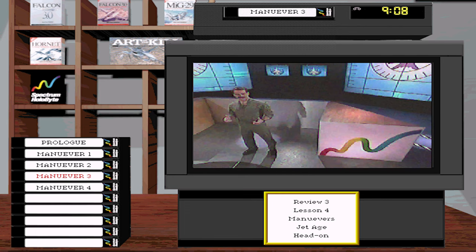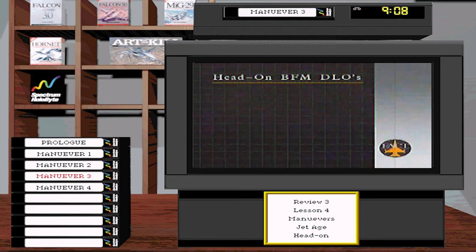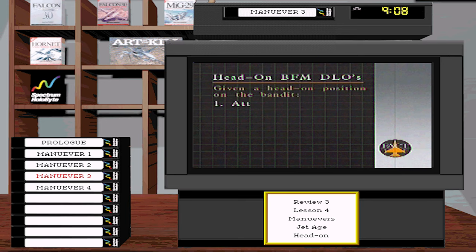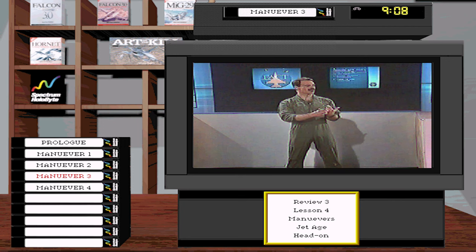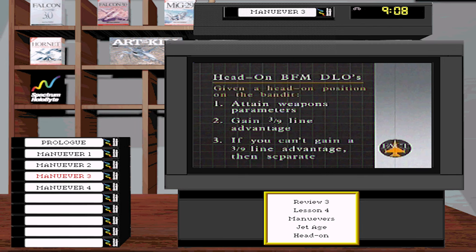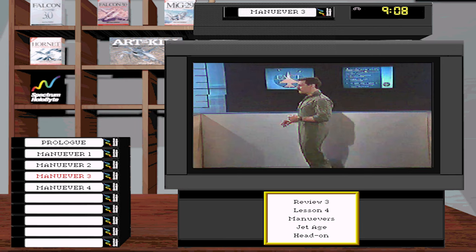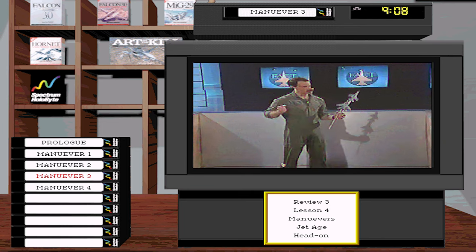We've talked about defensive BFM. Now let's talk about head-on BFM. The head-on BFM DLOs, given a head-on pass: first, kill the bandit — employ weapons if you can. Next, BFM and gain 3-9 line position on the bandit. If you can't do those two, leave. We talked earlier about exchanging energy for position; when you start head-on, it takes a tremendous amount of time and energy.